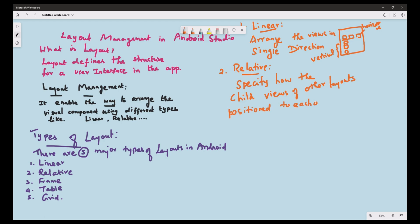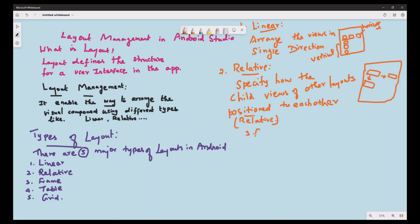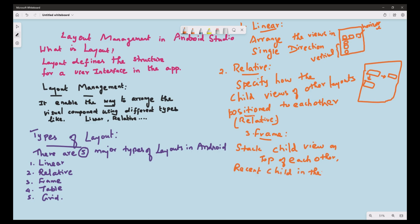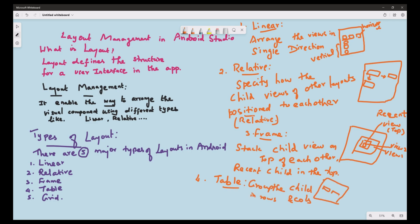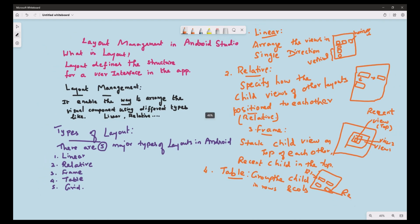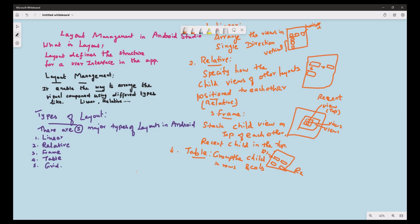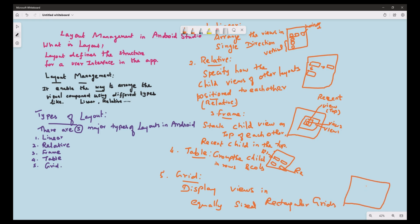Frame layout stacks child views on top of each other — the most recent child is on top. Table layout groups its children in rows and columns; each row contains a set of child views. Grid layout displays the views in equally sized rectangles — for example, a three-by-three rectangle grid.